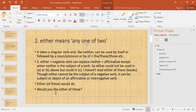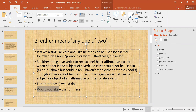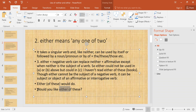For example: 'Either of these would do' — this is an affirmative sentence and you can use 'either' as the subject. 'Would you like either of these?' — this sentence is interrogative and you can use 'either' here as well.